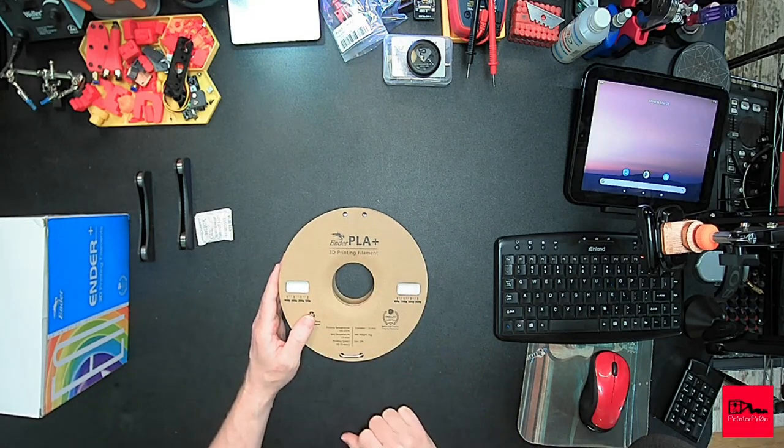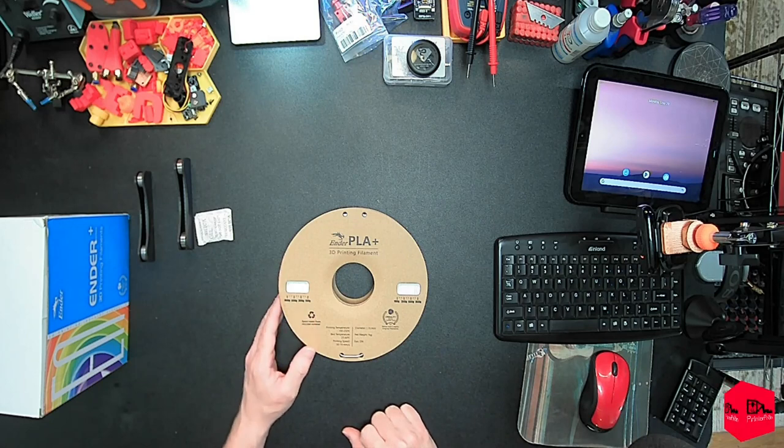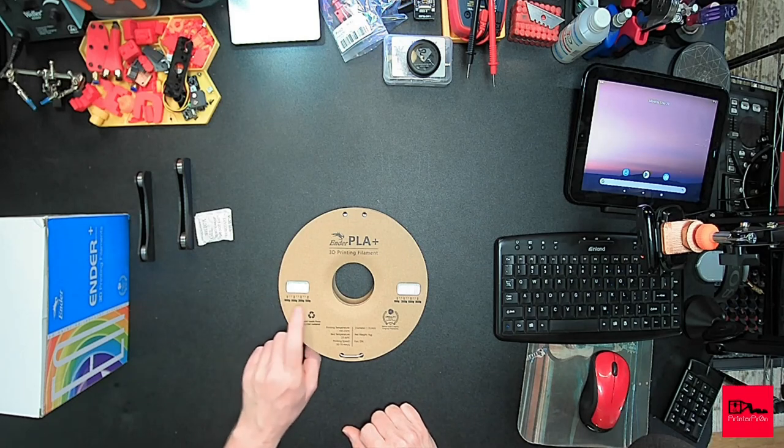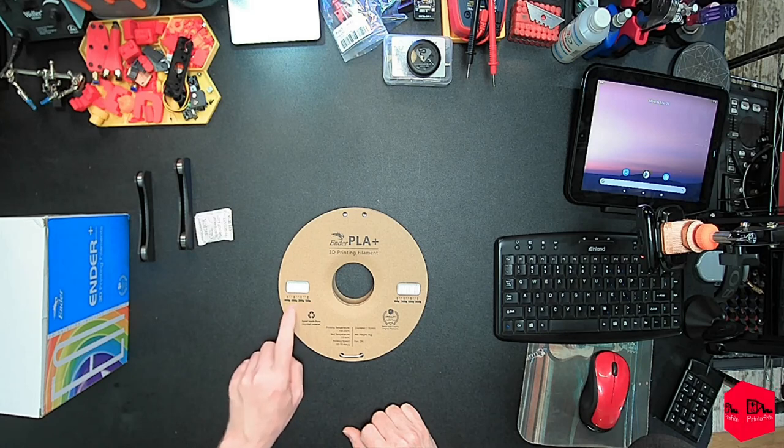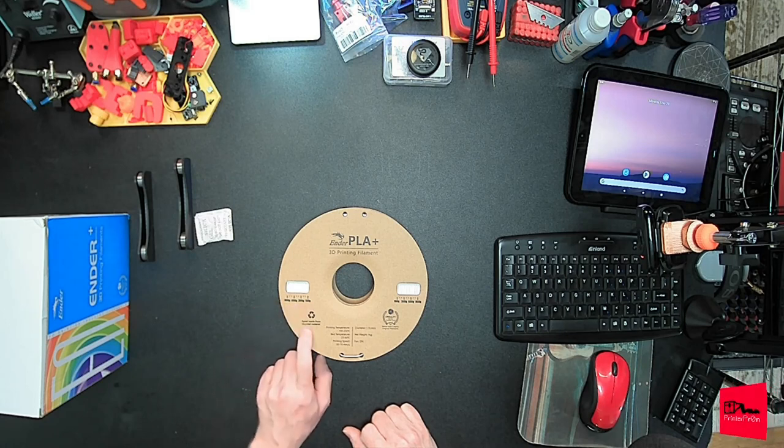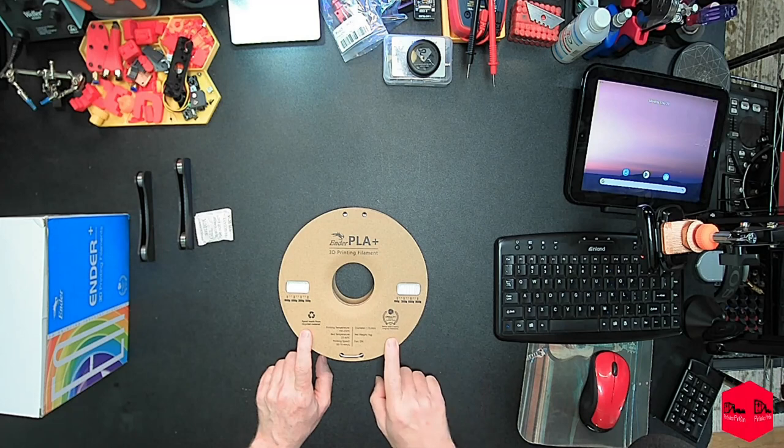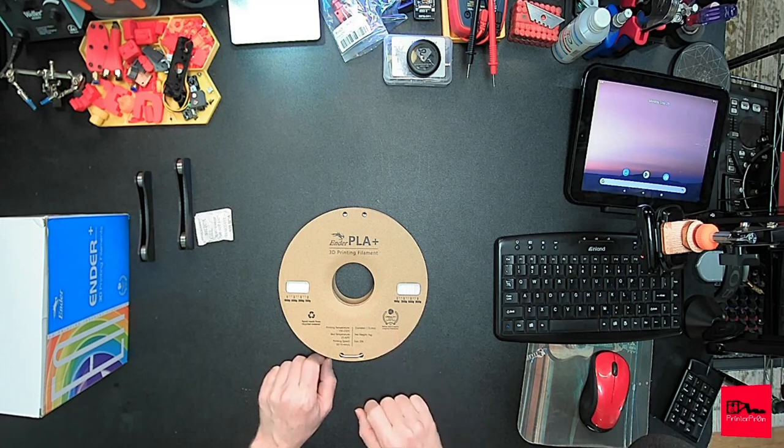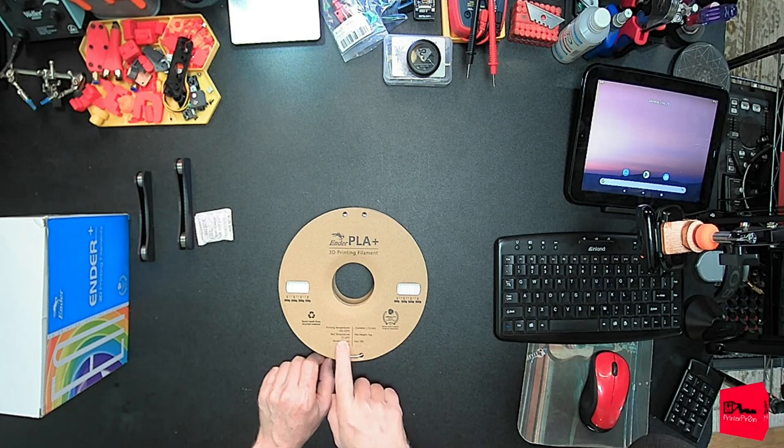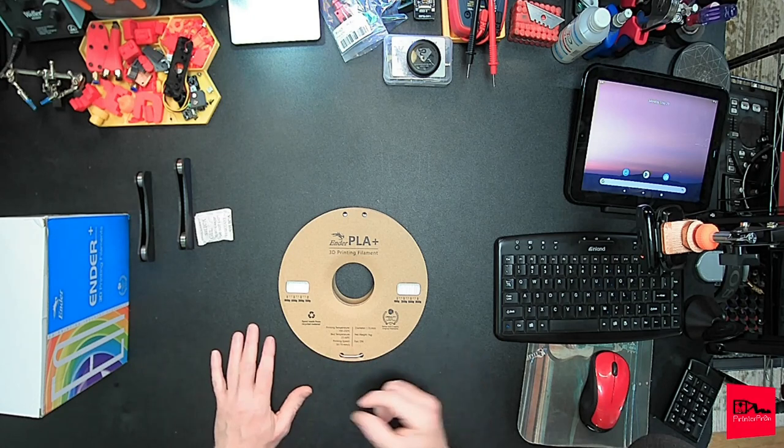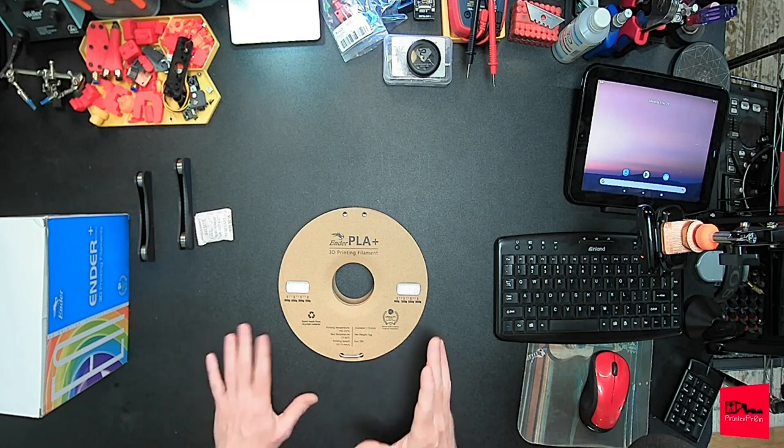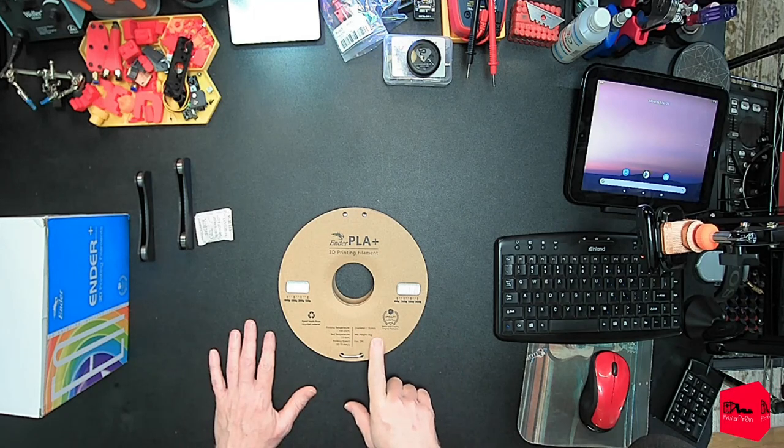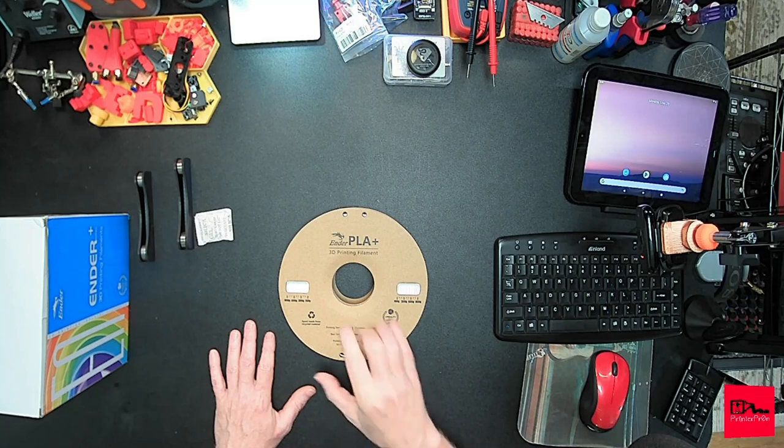Ender PLA Plus. 3D printing filament. Has a little scale on the side. 100 grams, 300 grams, 600 grams, 900 grams. Spool made from recycled material. Creality logo. Printing tip, 190 to 230. Bed temperature, 25 to 60. Pretty extreme, but it is PLA. Printing speed, 30 to 70. I do like they have more info on the spool. Diameter, 1.75 millimeter. Net weight, 1 kilogram. Fan on.